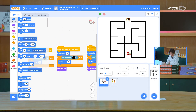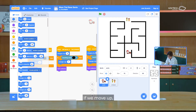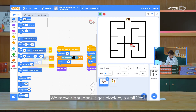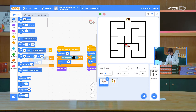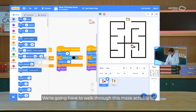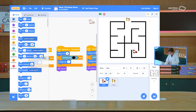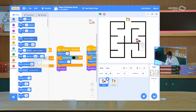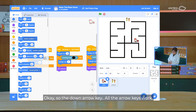Let's try it out. If we move up, does our centre get blocked by a wall? Yes, it does. If we move right, does it get blocked by a wall? Yes. Left. And down — we're going to have to walk through this maze to try out the down arrow key. Or you can actually just move it on your stage for the moment. So down arrow key — all the arrow keys work.